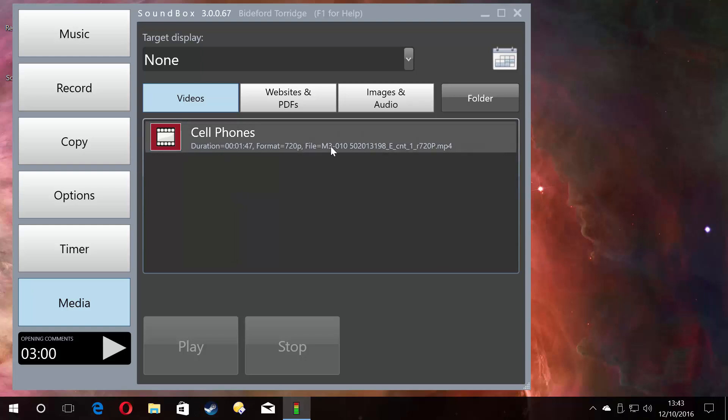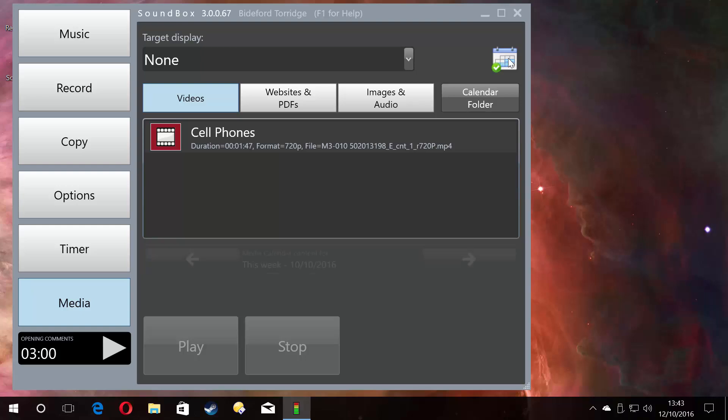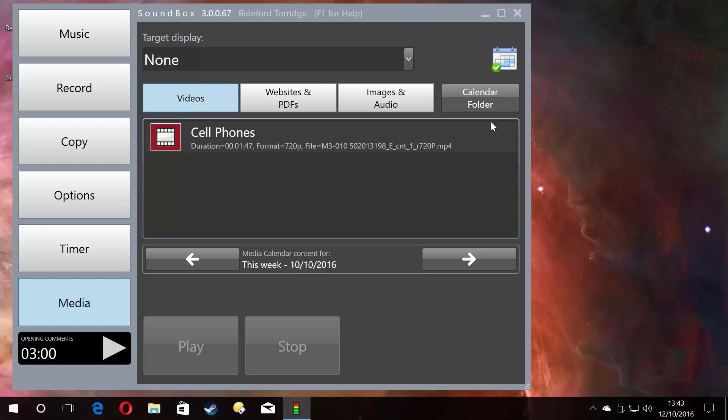As you can see here, there's only one file and there are two ways of viewing these files. You may think this button here opens the media calendar. A misconception for this is that it's used for viewing your files and playing them back. Yes, it can be used that way, but that's not what it's been designed for. This has been designed for managing your files.